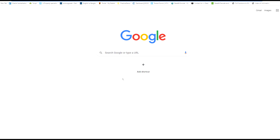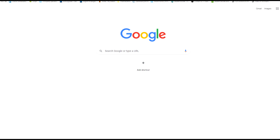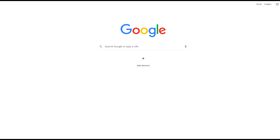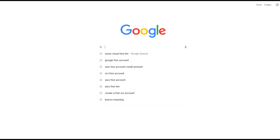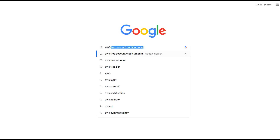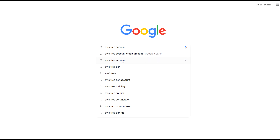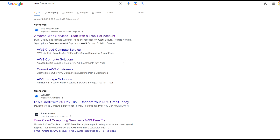First I'm going through the AWS one. What you need to do is search Google for 'AWS free' or 'AWS free account', and you will see the option for Amazon Web Services free tier account. Just click on that.